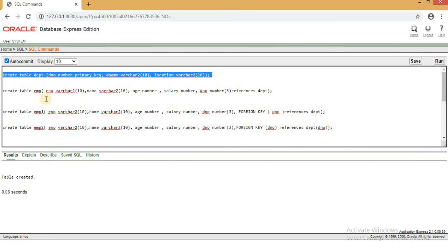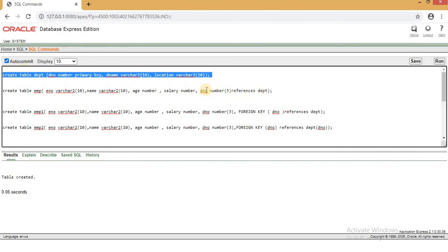In this example, we use the EMP table as well as the secondary table. We will write the EMP table with the secondary table as well. This is the same as ADN.